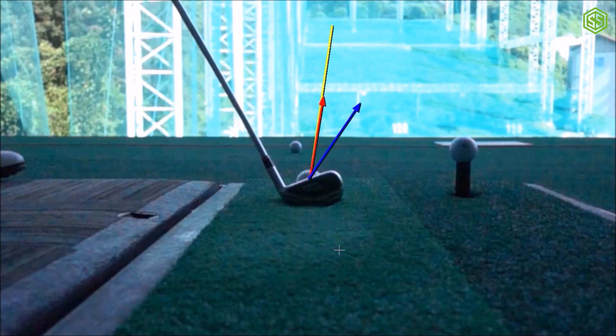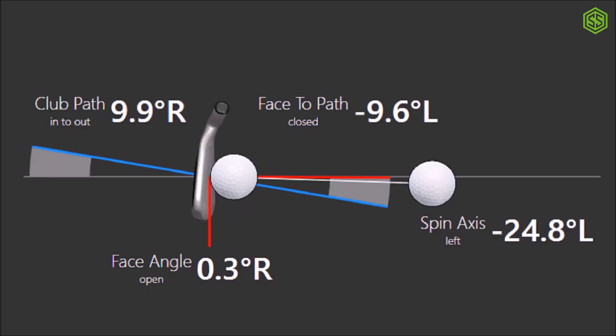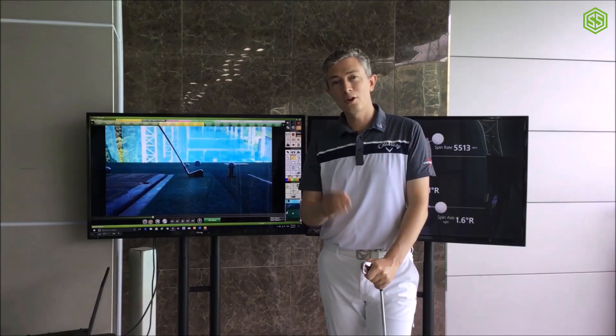Here's a diagram illustrating the moment of impact for a hook shot. You can see the red line — the club face — is pointing almost square to the target line, just 0.3 degrees to the right, while the swing path is 9.9 degrees to the right of the club face. This ball would start on target and then curve to the left — a good example of a hook shot.